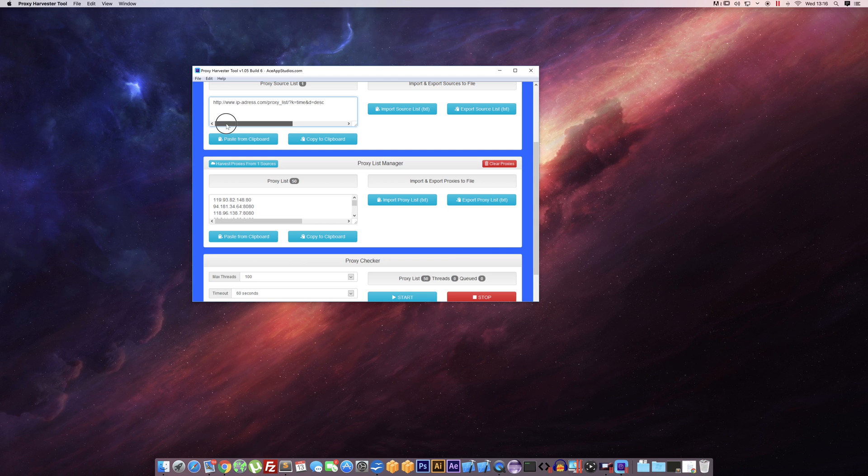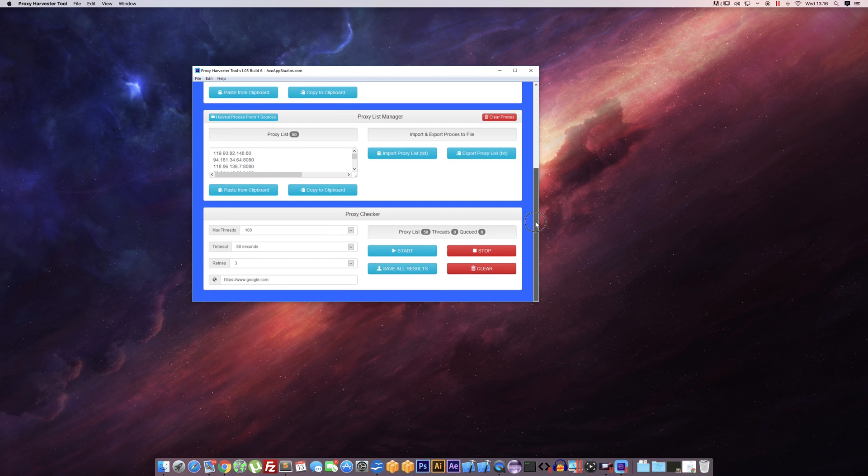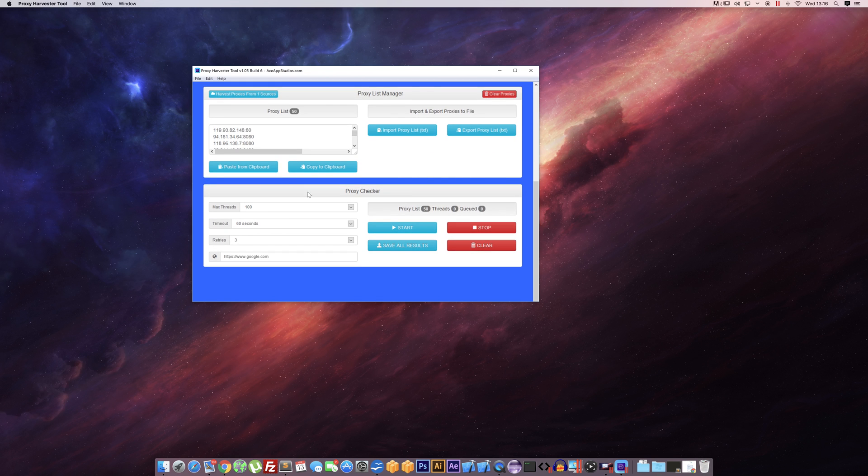And same again, we can import and export proxy lists using text files which is pretty handy, and we can cut and paste from clipboard as well if you wanted to.